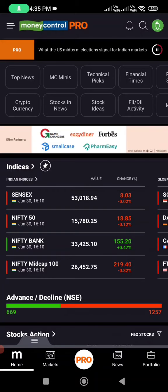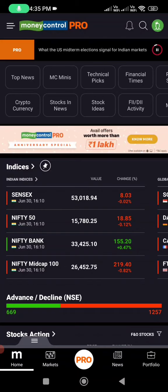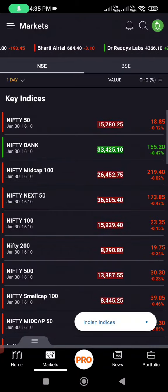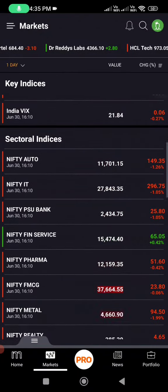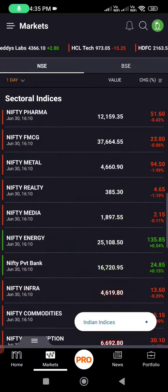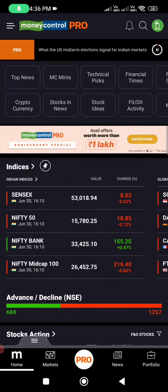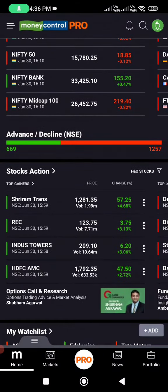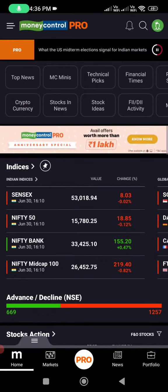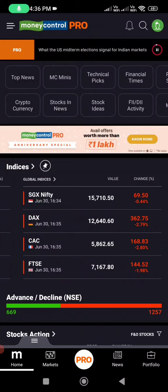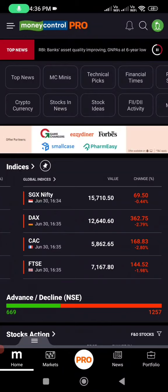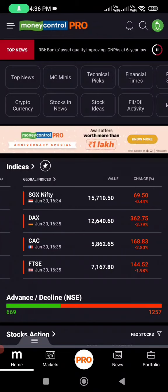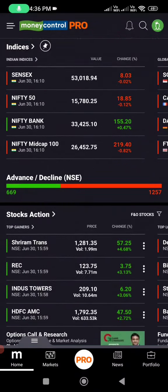Let's look at the Indian indices — you can see Nifty, Sensex, Bank Nifty, mid-caps, Nifty Auto, Nifty IT — there are a lot of indexes in India. The major ones we trade are Nifty and Bank Nifty. We also have global indices: SGX Nifty, DAX, CAC, FTSE — covering the UK, Germany, and all kinds of global markets.